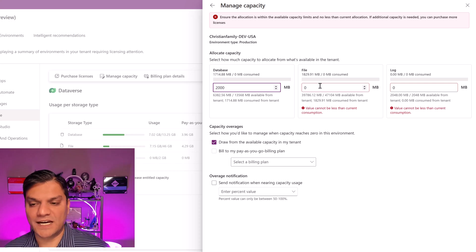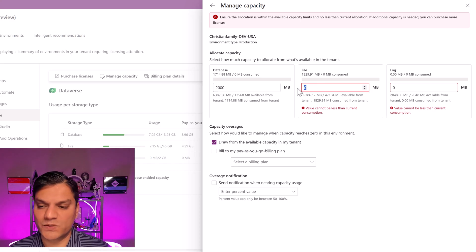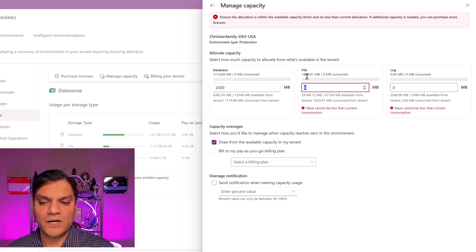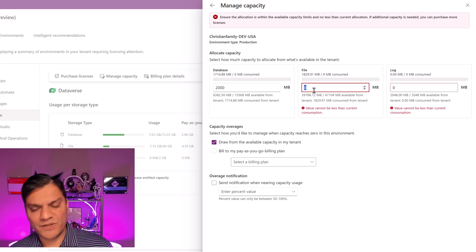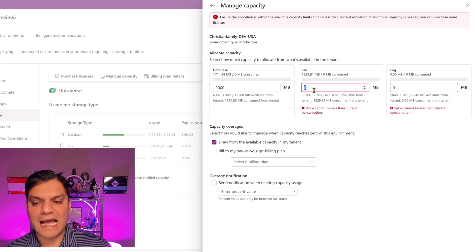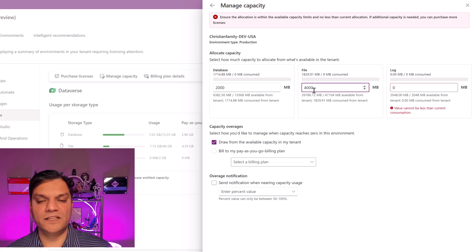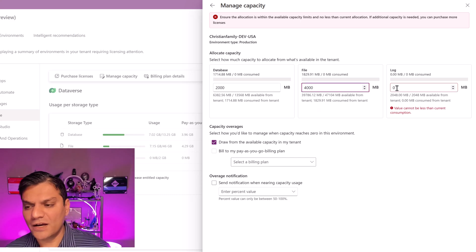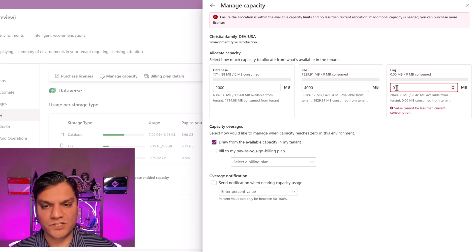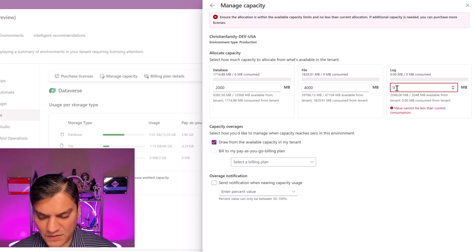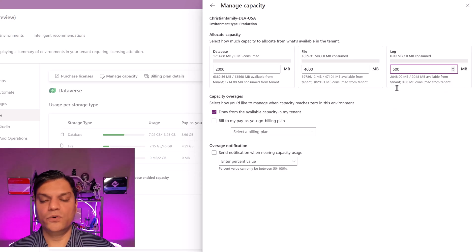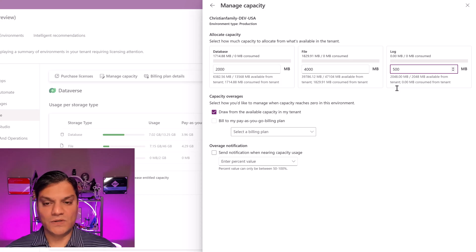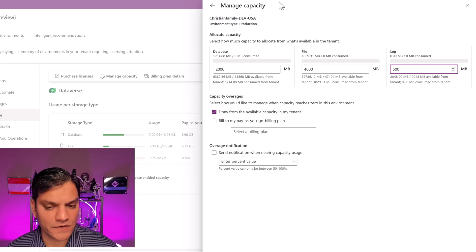Now that you understand the database side, the same applies for files. We are already consuming 1,829 MB; however, we have 39,786 MB left. So I'm just going to make sure that whatever happens, it should not exceed 4,000. And for logging, since I'm not using Dataverse there, I have no current consumption, but just to be safe I'm going to set it to 500 — don't exceed more than that. This is how the allocation of capacity works.